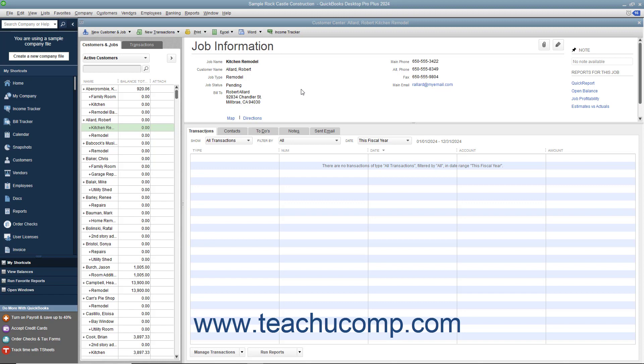QuickBooks allows you to create invoices from estimates either by transferring the entire estimate amount to an invoice or by billing only a portion or percentage of the estimate amount over several invoices. The ability to bill for only a percentage of the estimate or for various amounts of selected items in an estimate is called progress invoicing or partial billing. If you have a job for which you want to create an estimate,